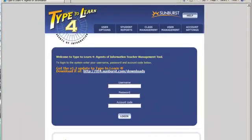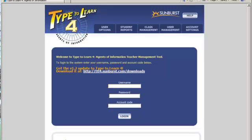The website that you need to go to to get to the teacher login is teacher.ttl4.com.